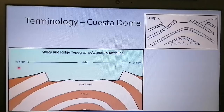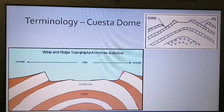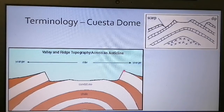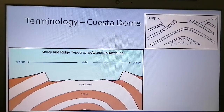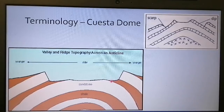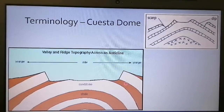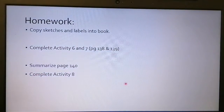If we look at a cuesta dome, this is where abseiling and rock climbing is best because you can climb on the inside — there's a bigger exposed area. The more resistant rock layers here have very little exposed surface, so it's not ideal for farming, but it is a good recreational site. You can read through the rest of the information and complete activity eight. Thank you.